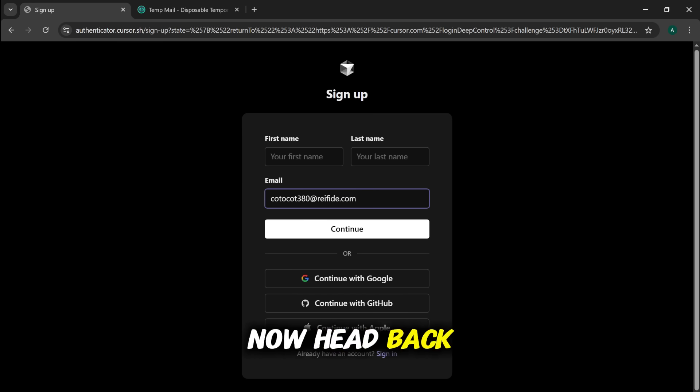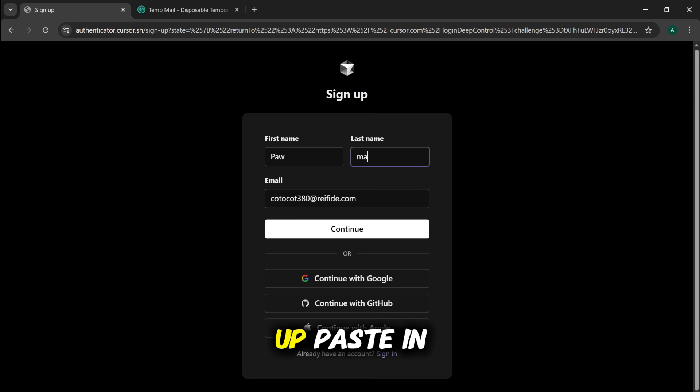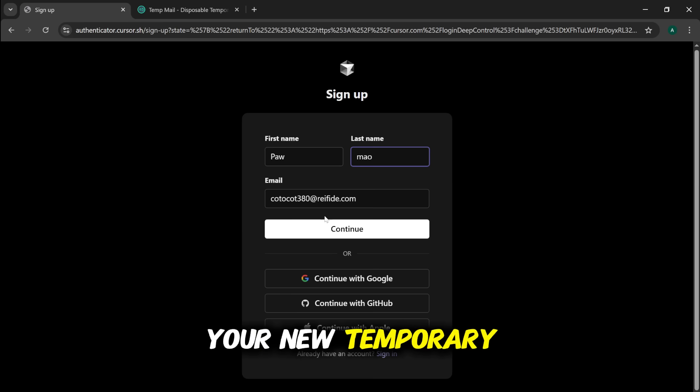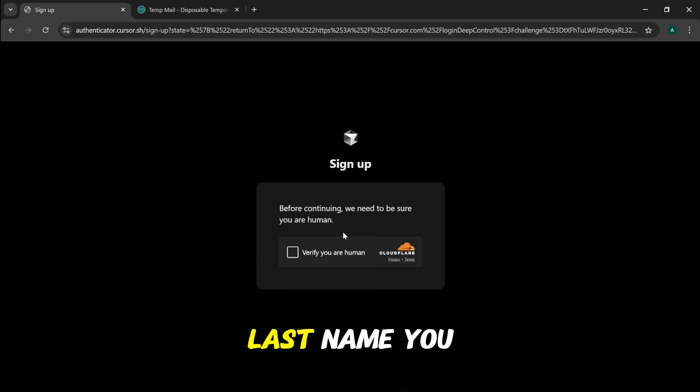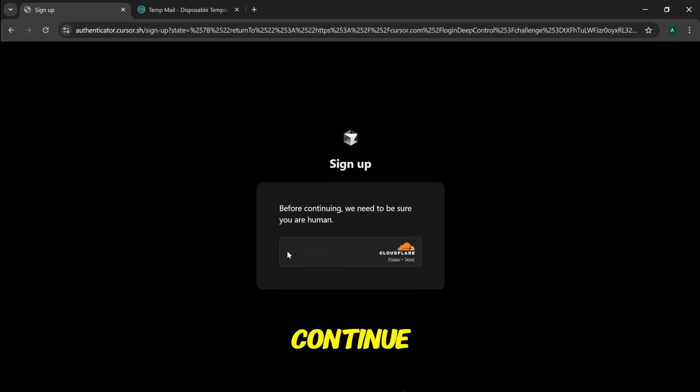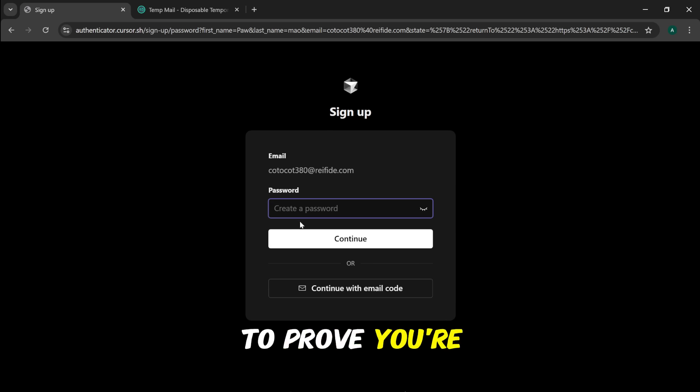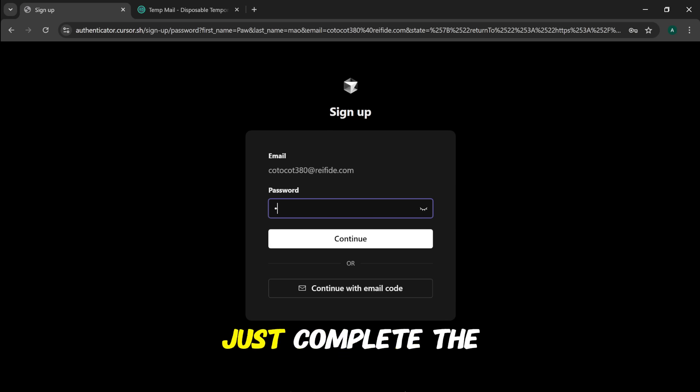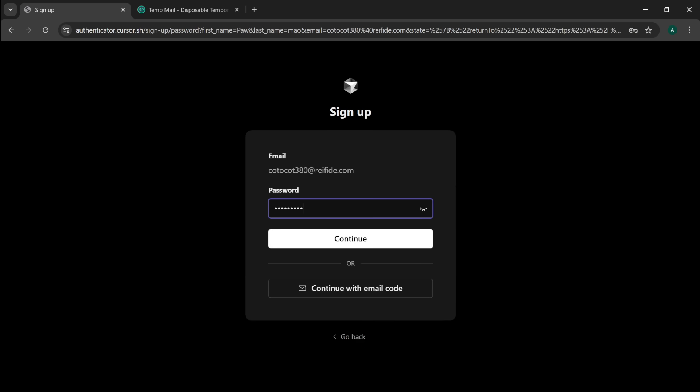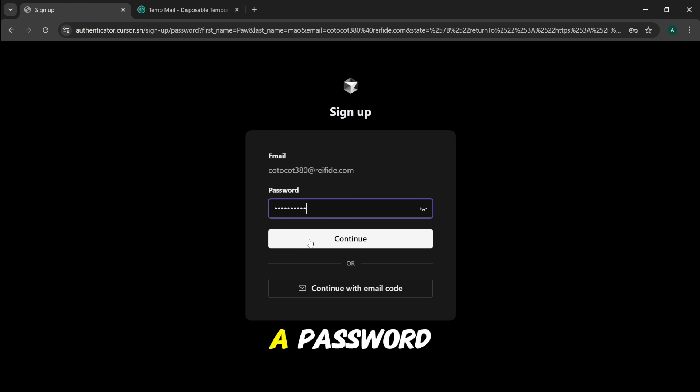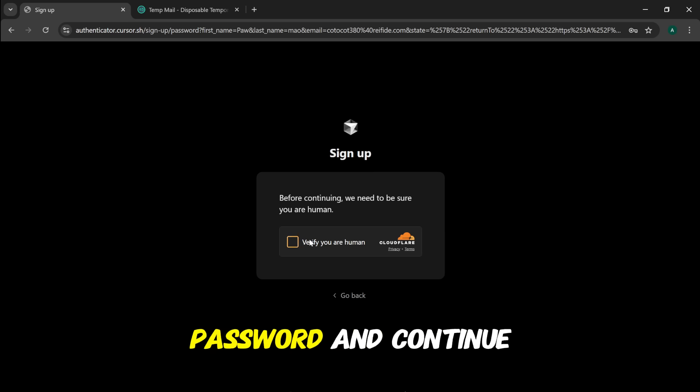Now, head back to the Cursor Sign Up page. At the bottom, click on Sign Up. Paste in your new temporary email address. Make up any first name and last name you want. And click Continue. You might have to prove you're a human. Just complete the quick verification check. Next, it'll ask you to create a password. Enter a secure password and continue.